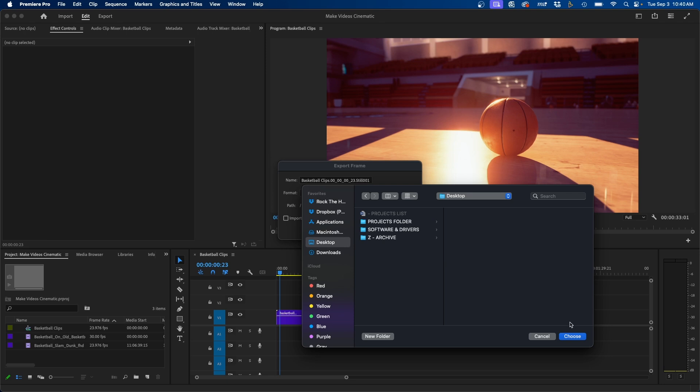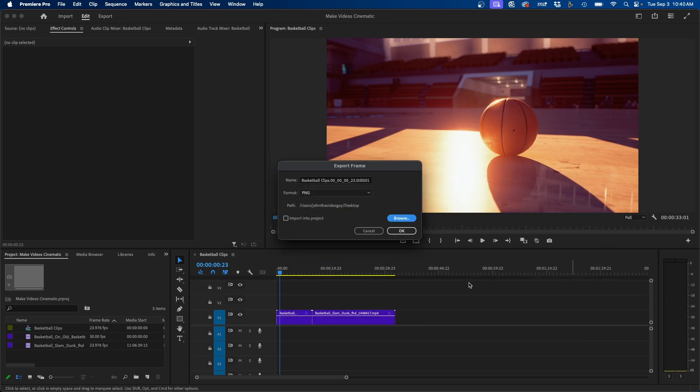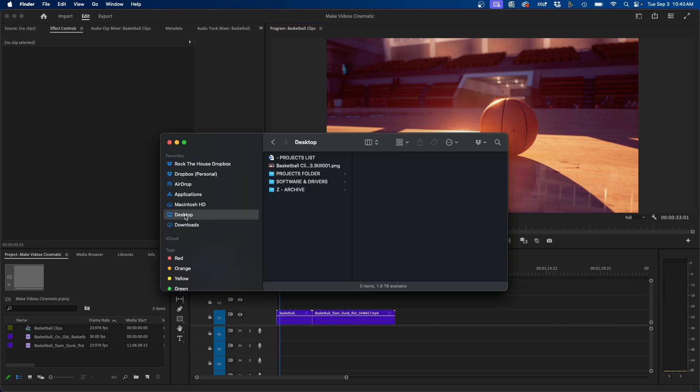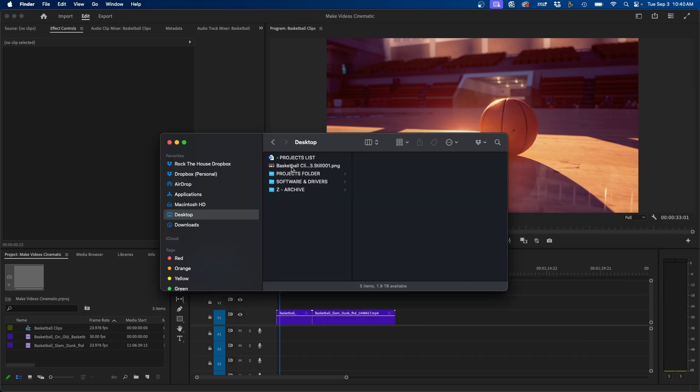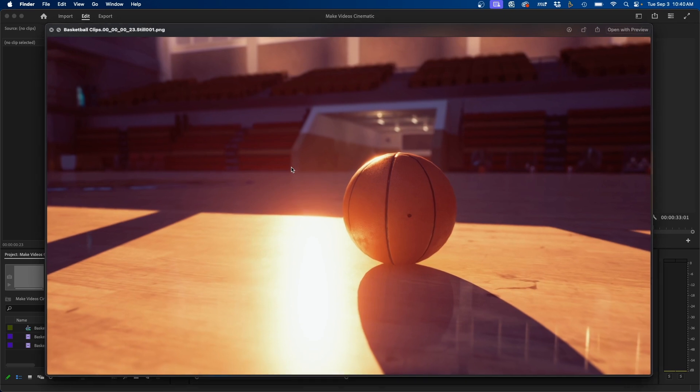But that's how you would save it. You can click choose and then click OK. And now if we go into the Finder, you can see that I have this exported PNG of the basketball video clip.